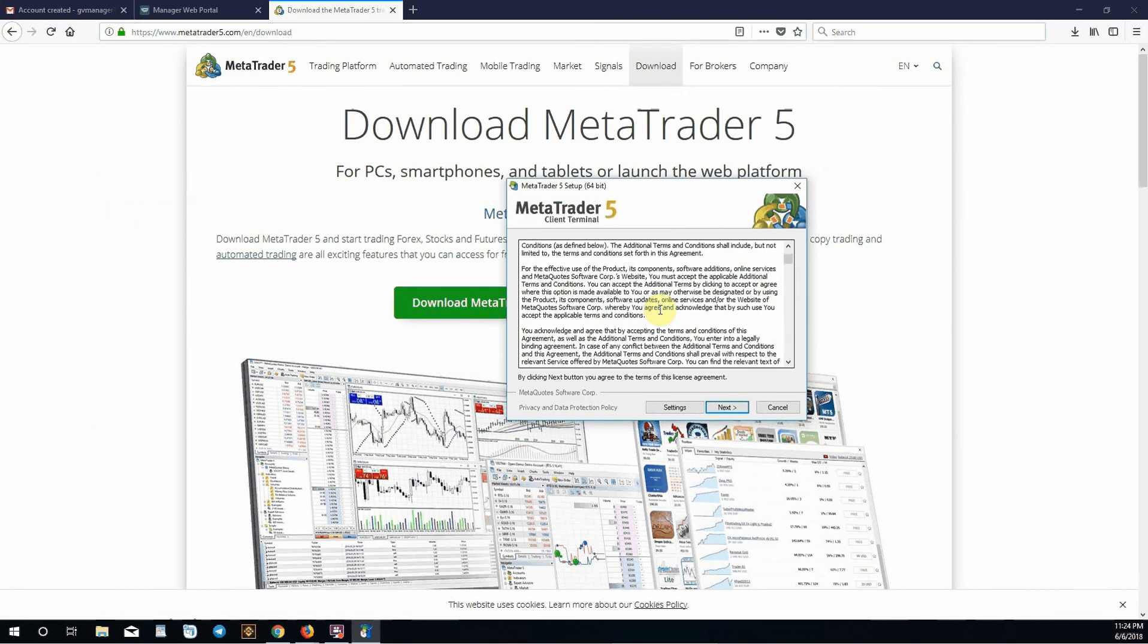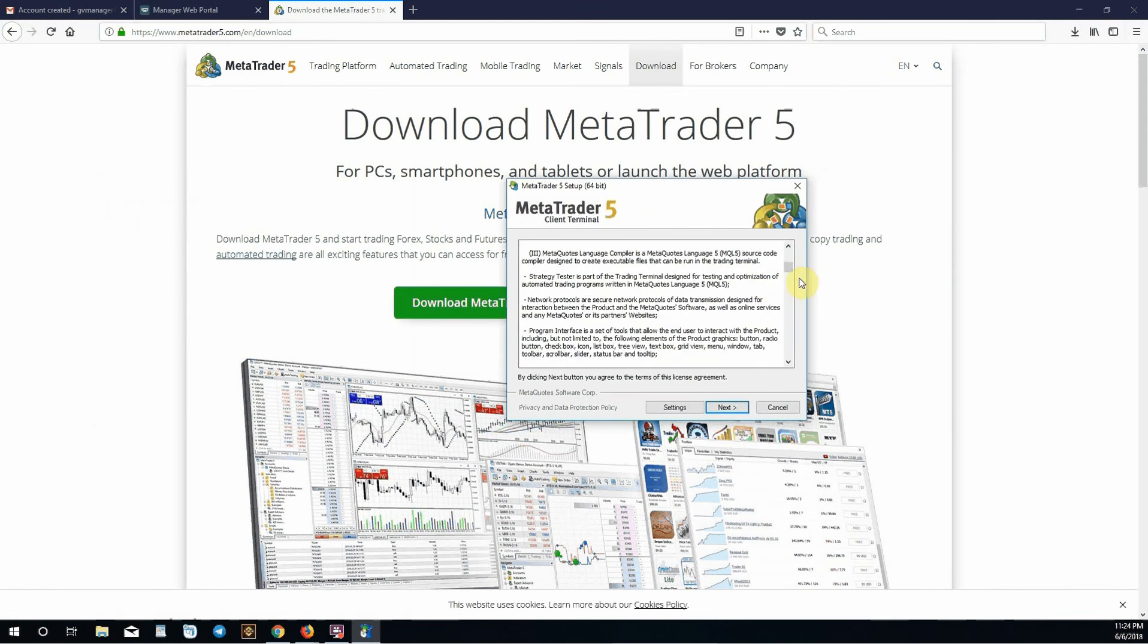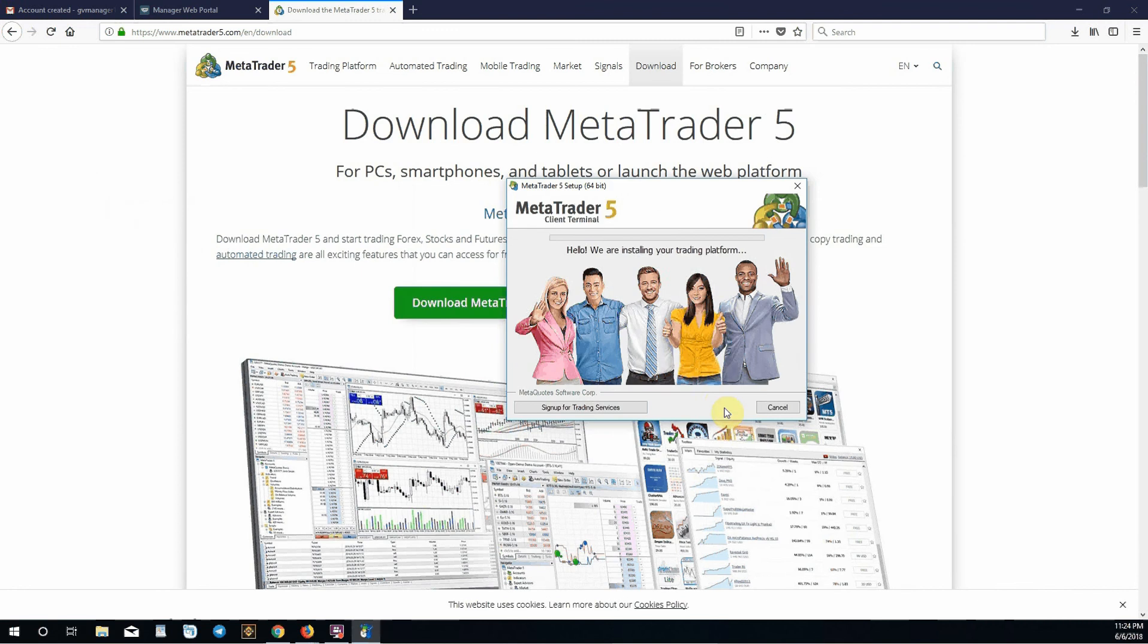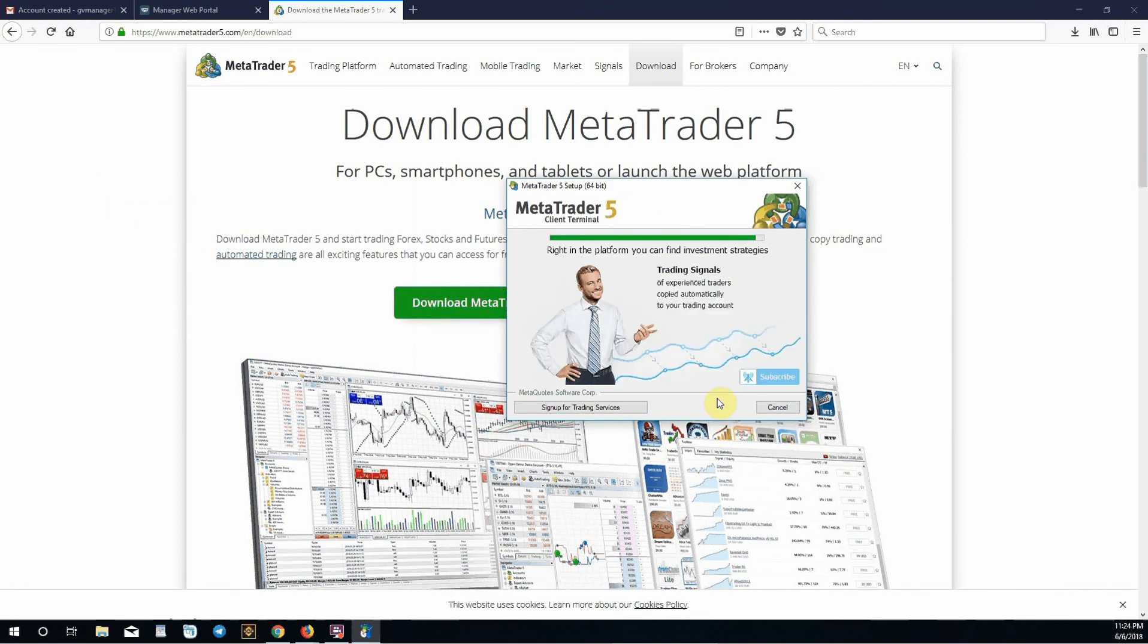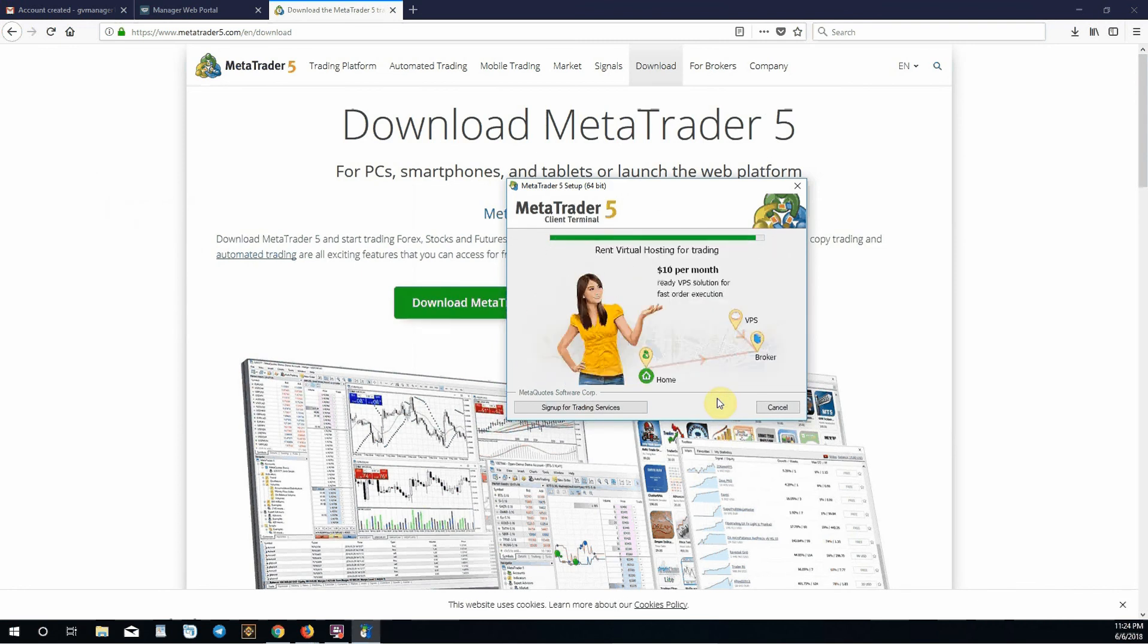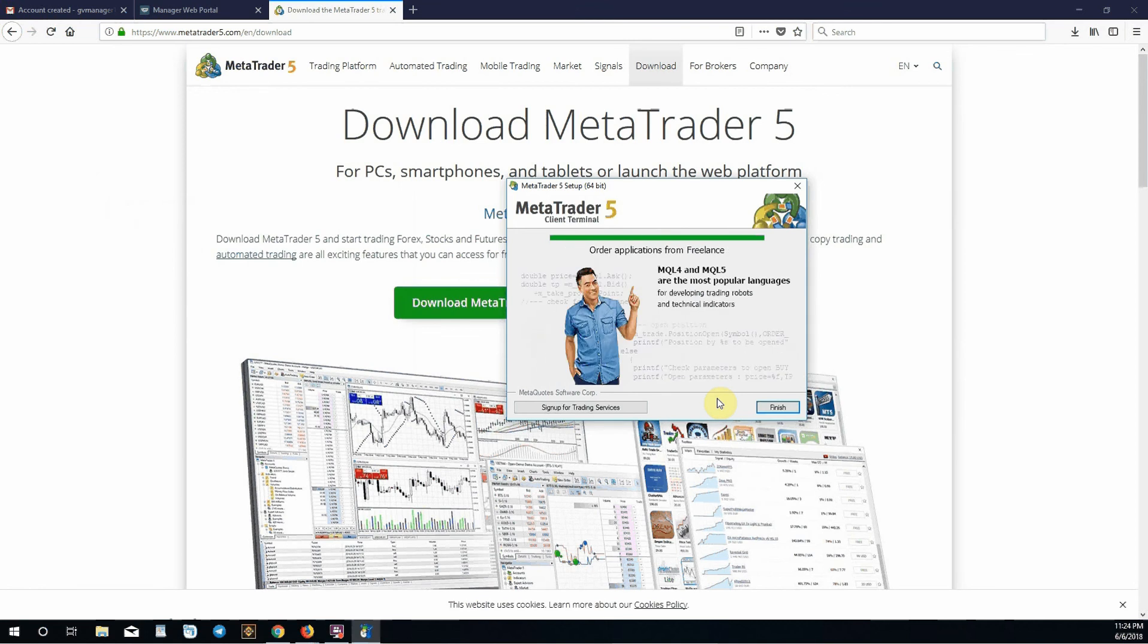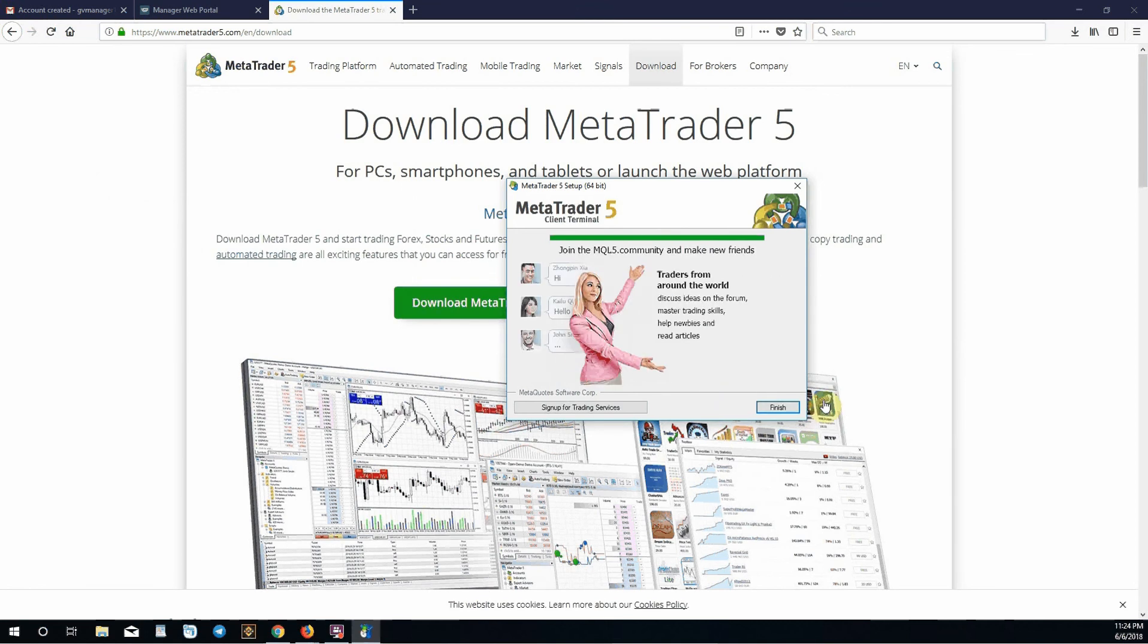Read the licensing and terms of agreement. Click next. Now you're waiting for it to download. When this opens up, it will pop up another webpage with information and a forum. You can look on there and learn about MetaTrader and markets. You can either look into that or close it out. Click finish.